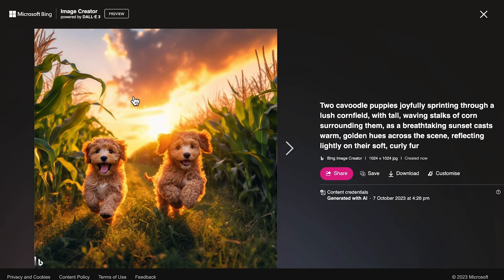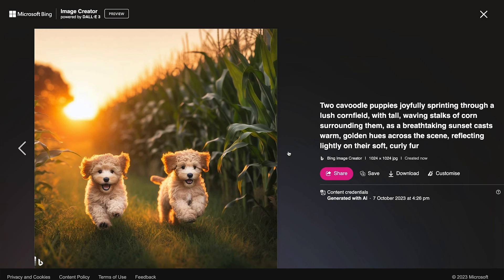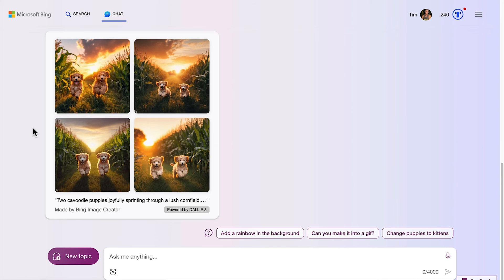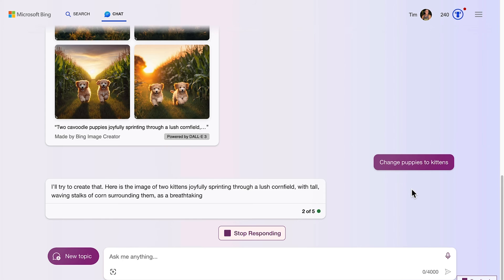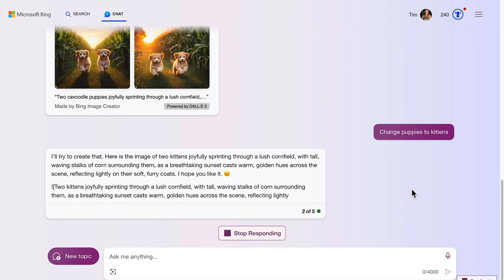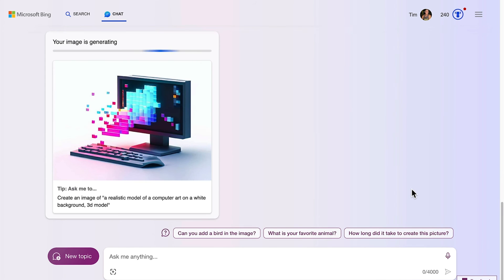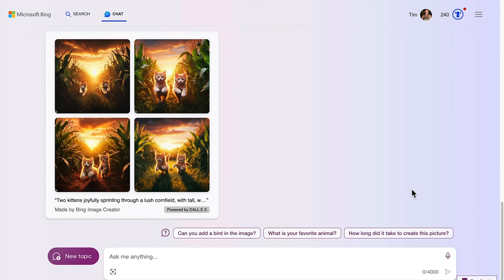When I click on that image, it actually sends me back into the Microsoft Bing Image Creator. The beauty here is I can even get it to do some modifications inside Bing Chat. So let's change the puppies to kittens and see what result we get. You can see it takes a bit of time to work out how to change the prompt, but once again it generates very quickly — and that's pretty much the result I was thinking.